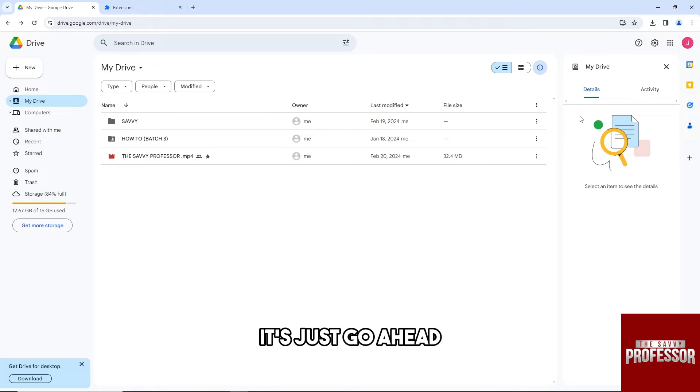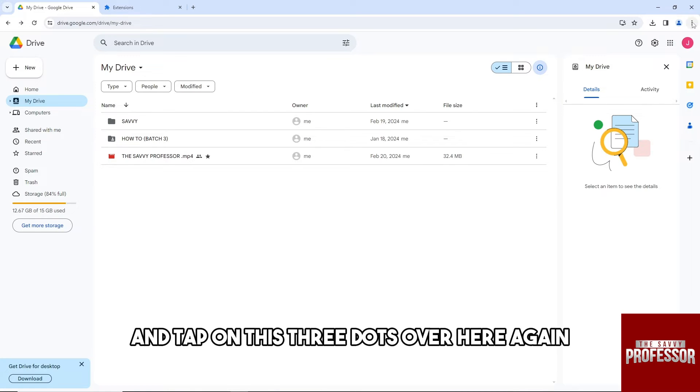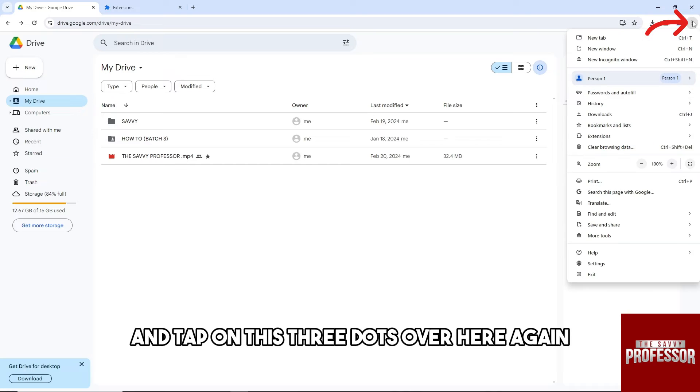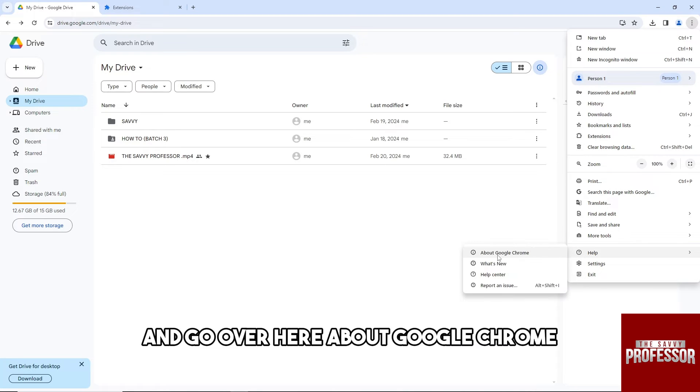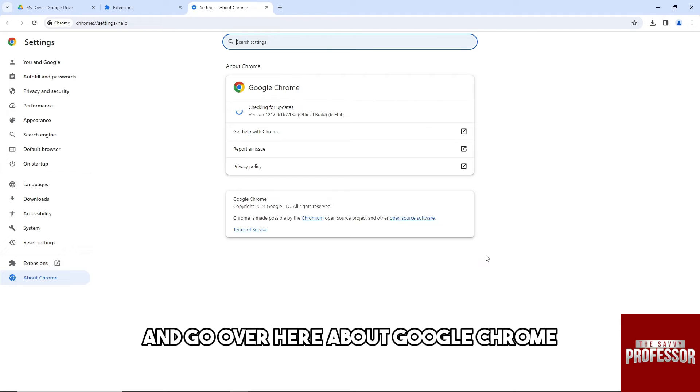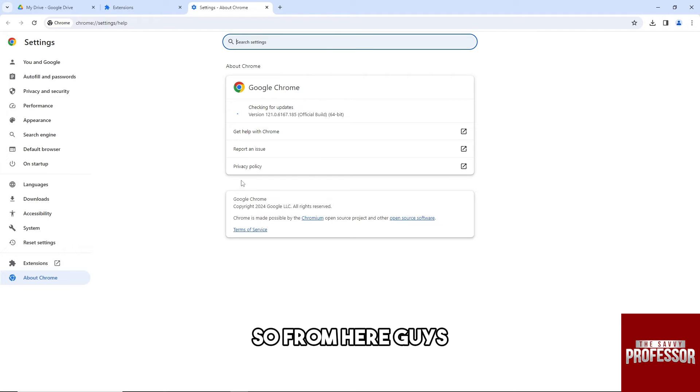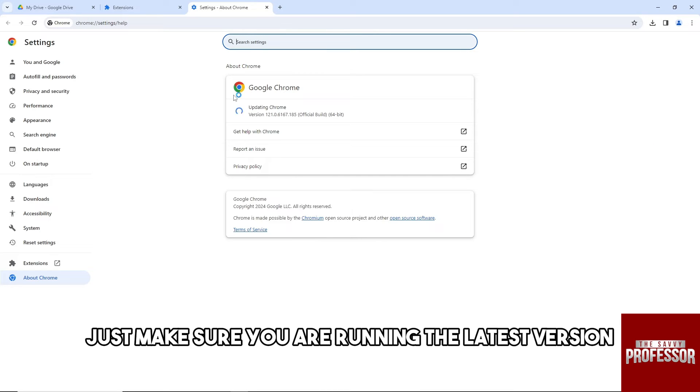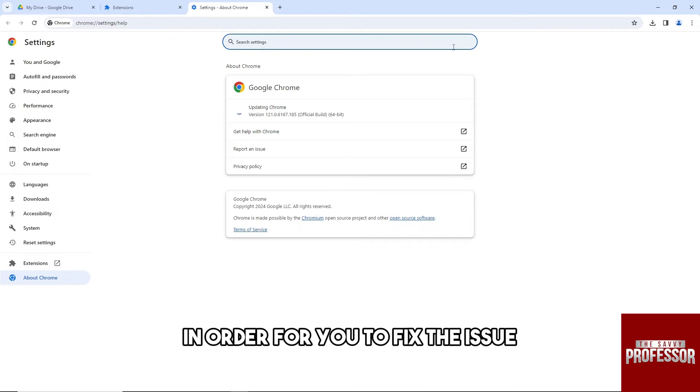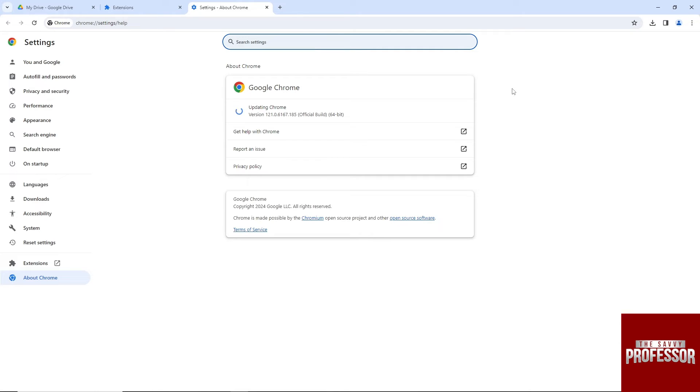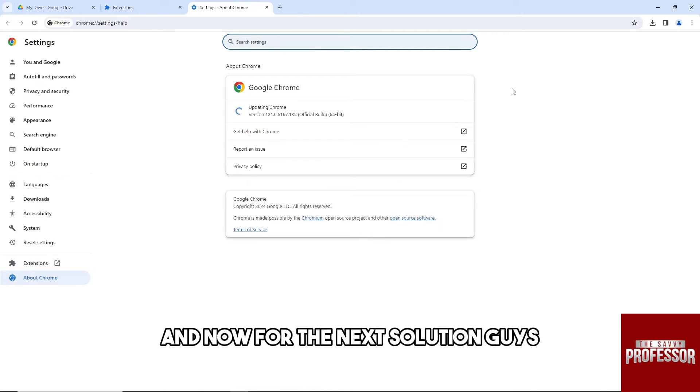Now for the next solution, tap on these three dots over here again, tap on help, and go to About Google Chrome. From here, just make sure you are running the latest version of Google Chrome or the web browser that you are using in order to fix the issue.